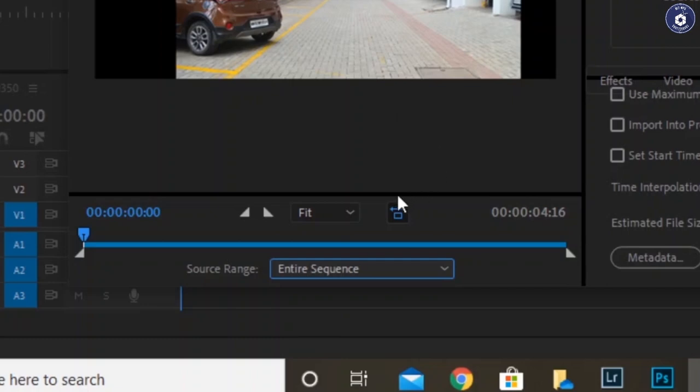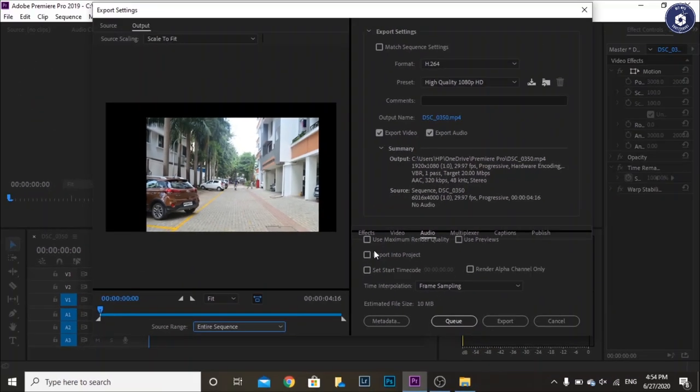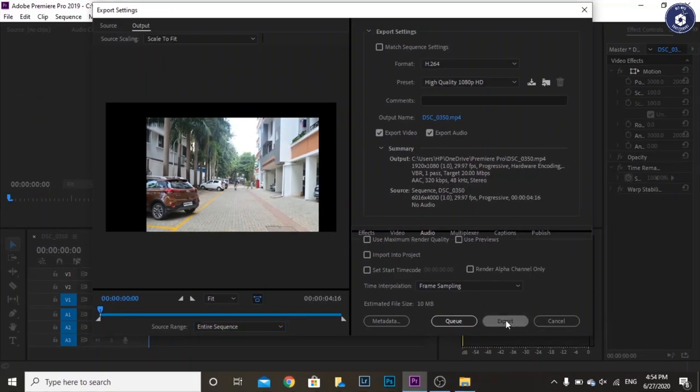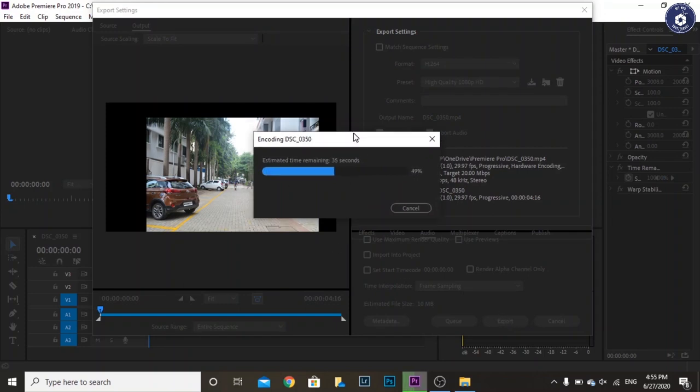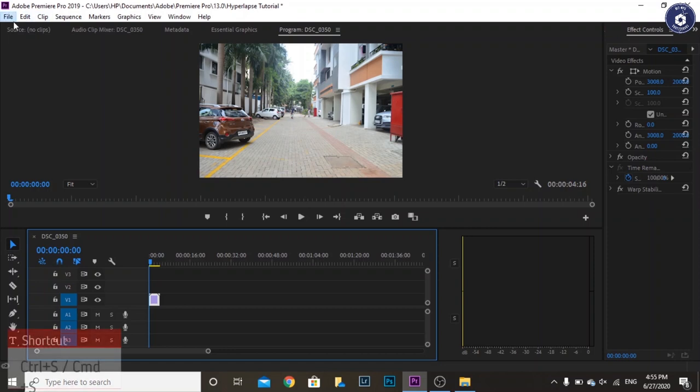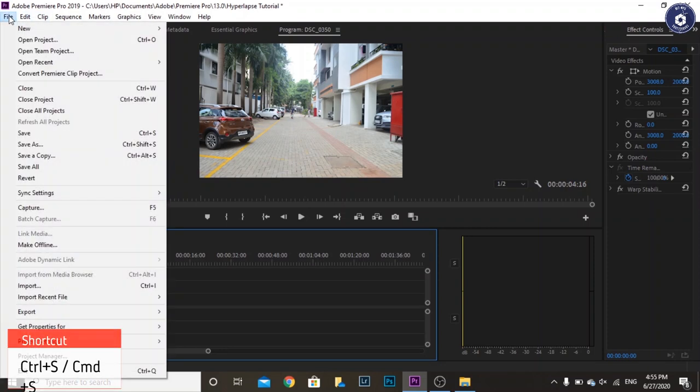You can change the file name or location in the output name section. Click export and the hyperlapse is ready to publish. Do not forget to save your project file for further references.